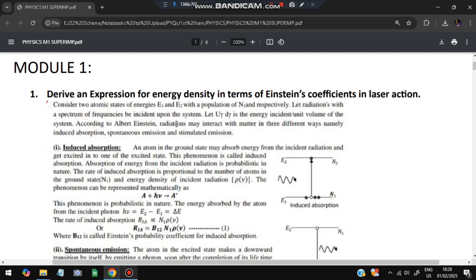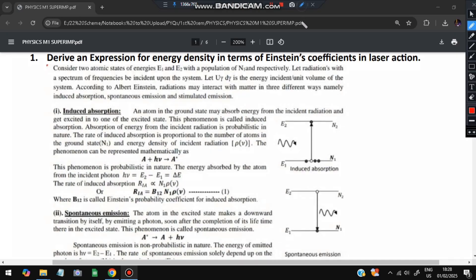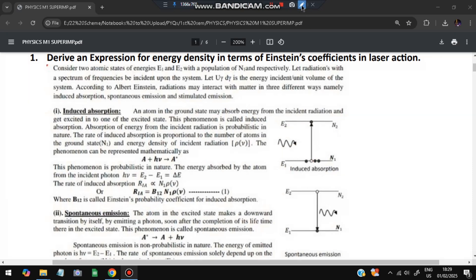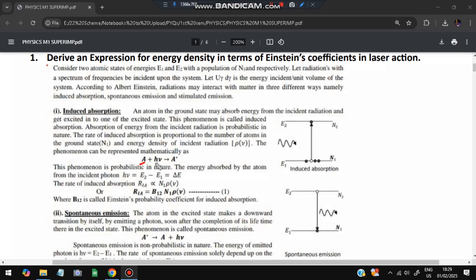Both questions will be discussed together. First, there are two energy levels — energy level one and energy level two — with atoms in both. When a photon comes, the electron from the lower energy level gets excited to the higher energy level using the energy of the photon. That is called induced absorption.